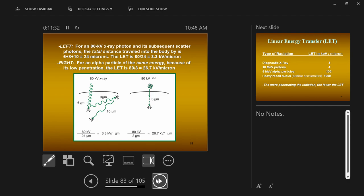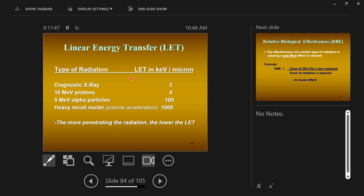You don't have to derive the LET for each type of radiation — we already know them. Diagnostic x-rays have a LET of about 3 — roughly 3 keV per micron is how much x-rays deposit their energy as they move through tissue.